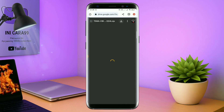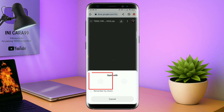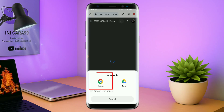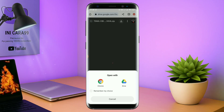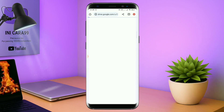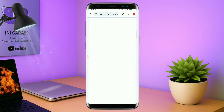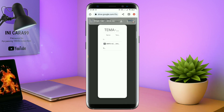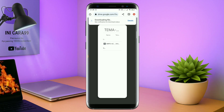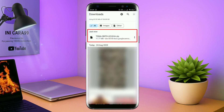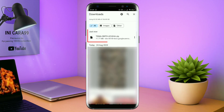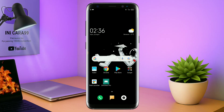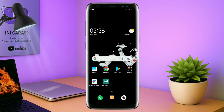Jika diarahkan seperti ini, kalian tinggal tap aja browser Chrome-nya seperti ini, maka field temanya akan terdownload secara otomatis seperti ini. Kalau udah terdownload, field temanya kalian keluar aja. Dan yang jelas kalian sudah menginstall aplikasi yang bernama Total Launcher, karena ini adalah setup Total Launcher.